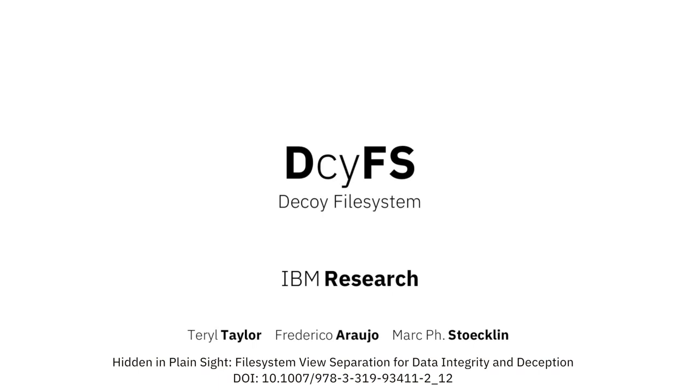This is a short introduction to DecoyFS, a new file system developed at IBM Research for securing data at rest and preventing data theft and corruption attacks.